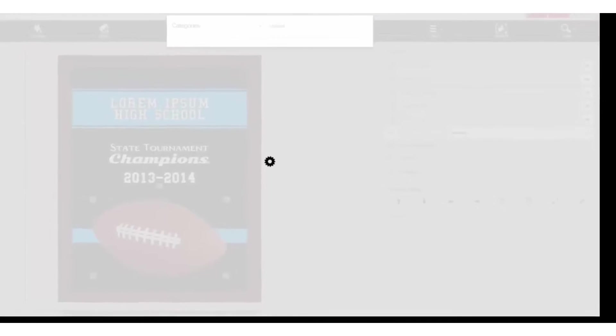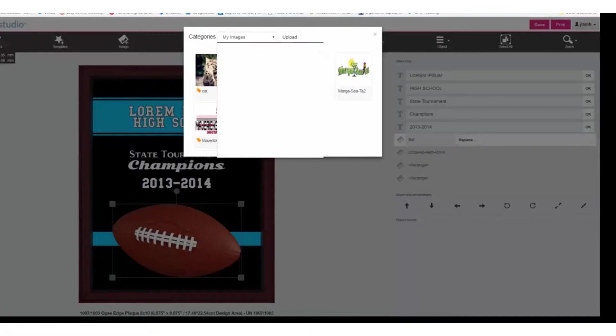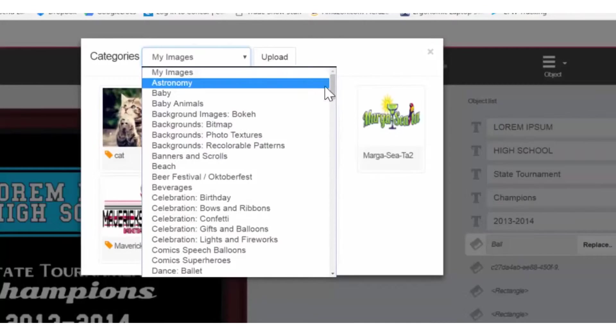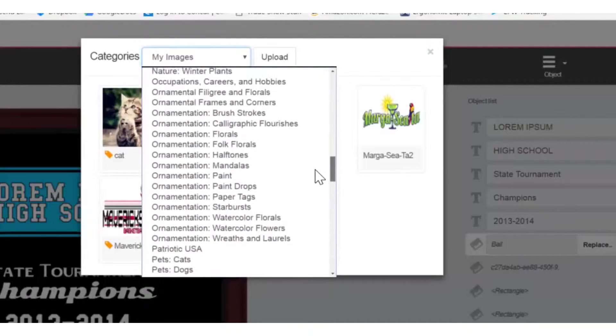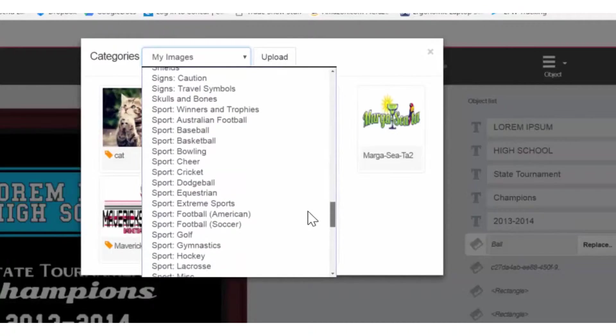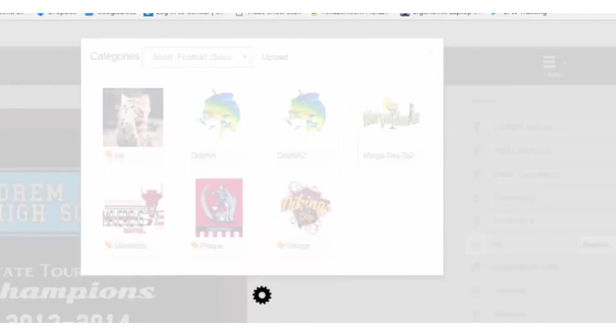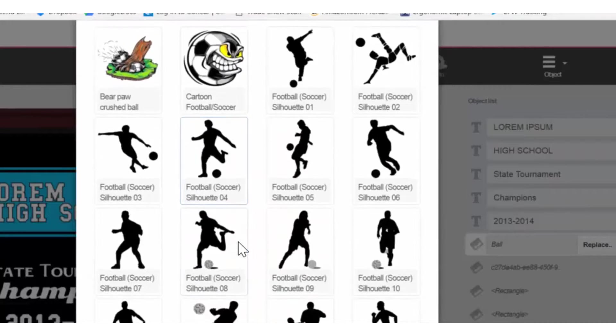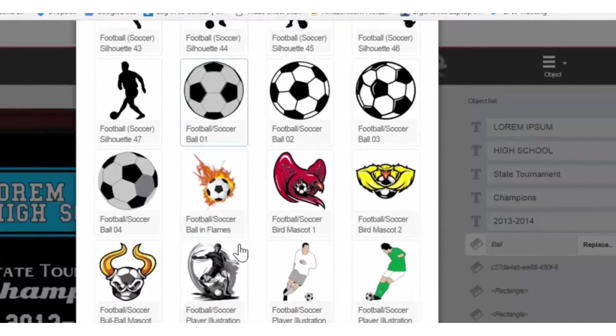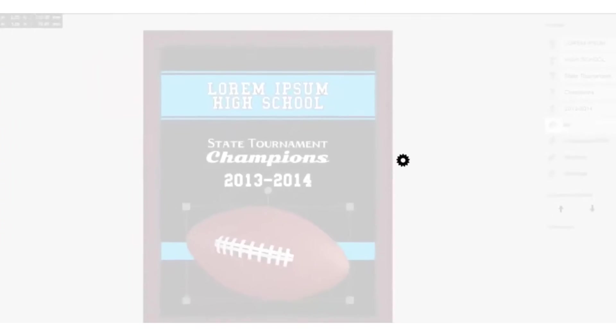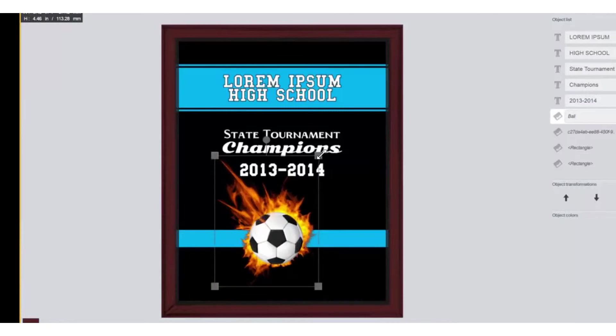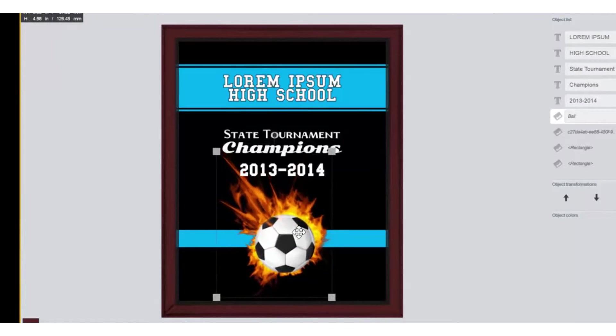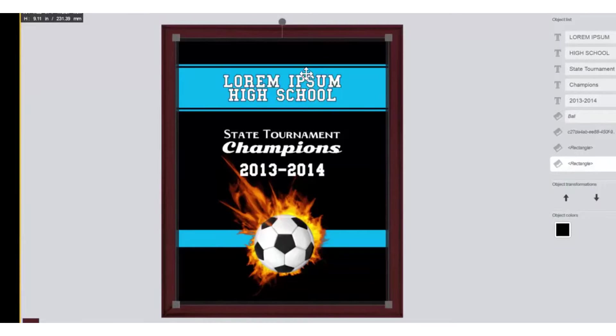Click the down arrow and you can see a list of all the stock images. In this case, we'll be using Sport Football Soccer. Now we have a selection of images to scroll through and I'm going to choose the football soccer ball in flames. And you can see it has replaced that original image. And now I can actually make it a little bit larger if I wish, and then move it into whatever position I want.